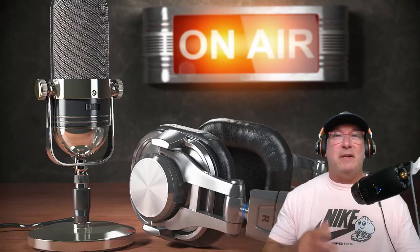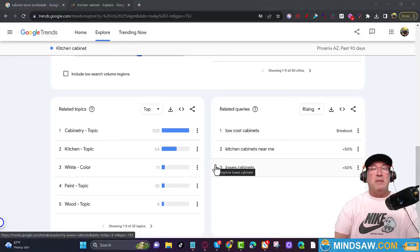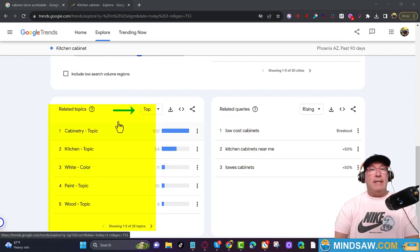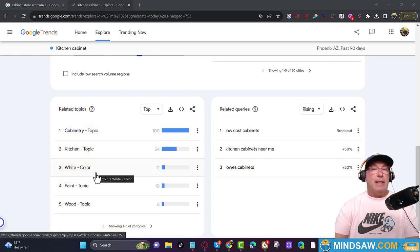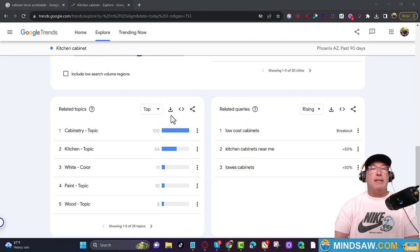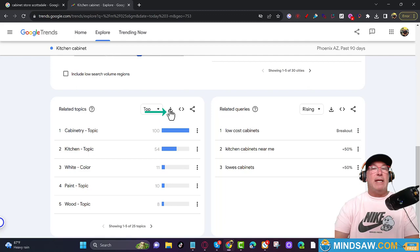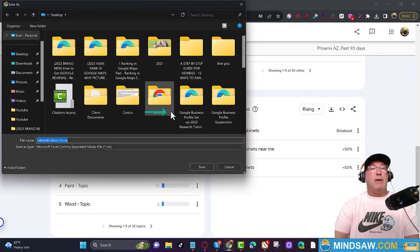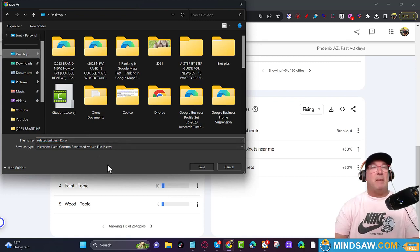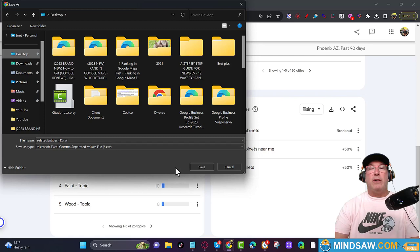These related topics are all the entities that Google is looking for that relate to your main keyword — kitchen cabinets. We're going to tap this CSV file right here. I like to save it to my desktop so I can find it. Click Save.